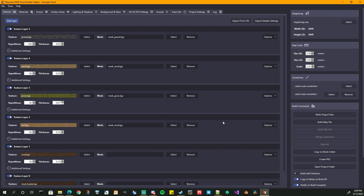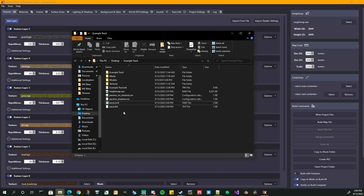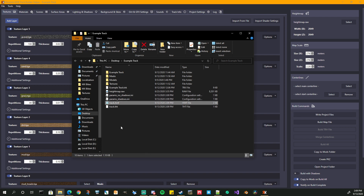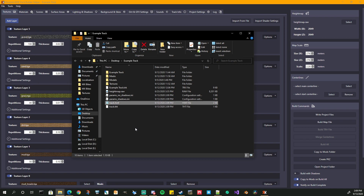Something I forgot to show you in the last episode — when you set all of your texture layers up here and you actually hit the Write Project Files button, all of your settings are saved in a project file inside your project, right here in this example TRK file. That's where all the settings for your project are saved.